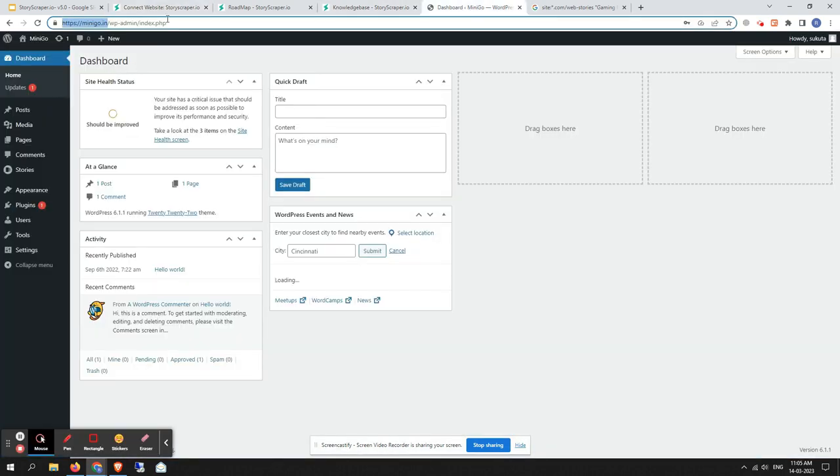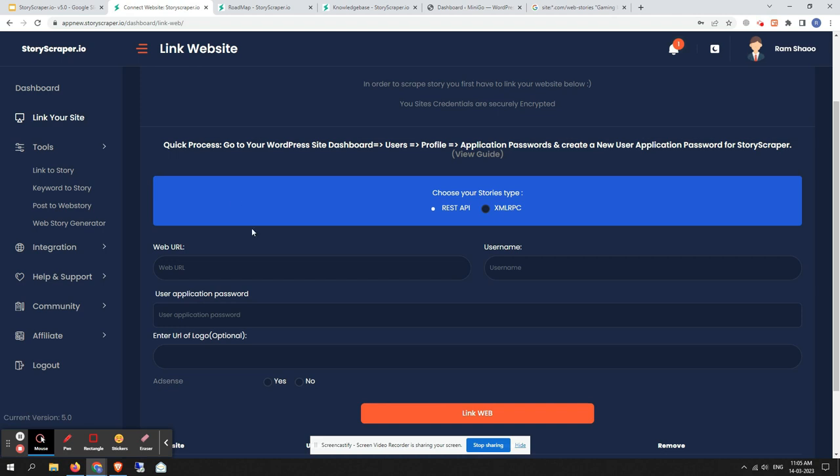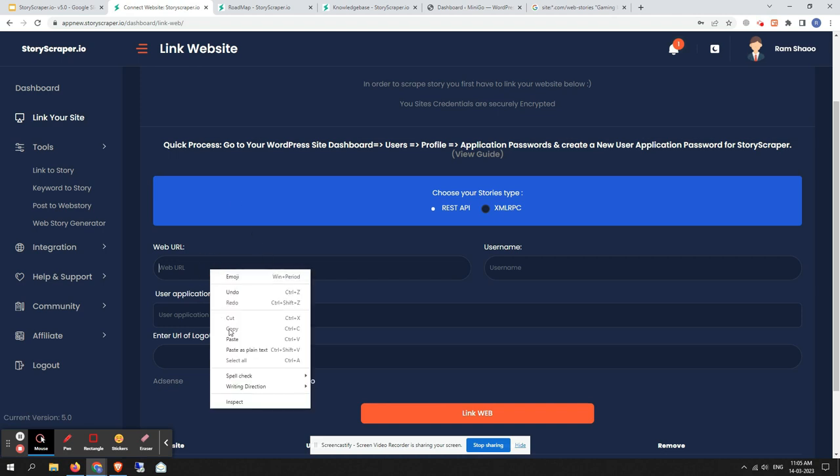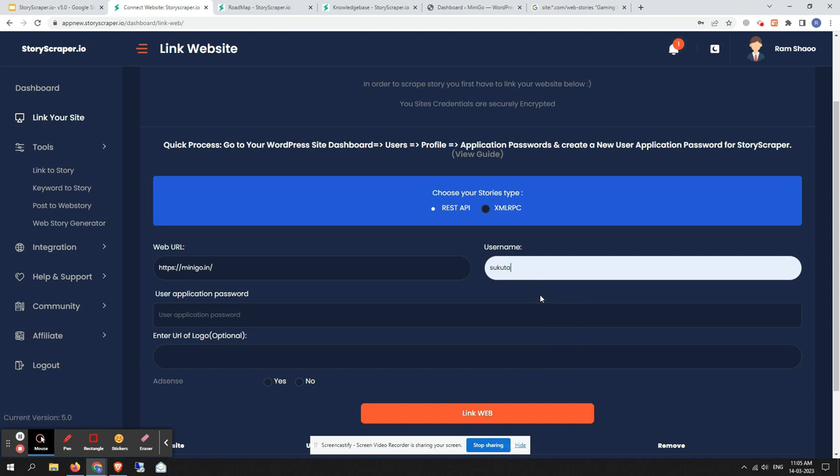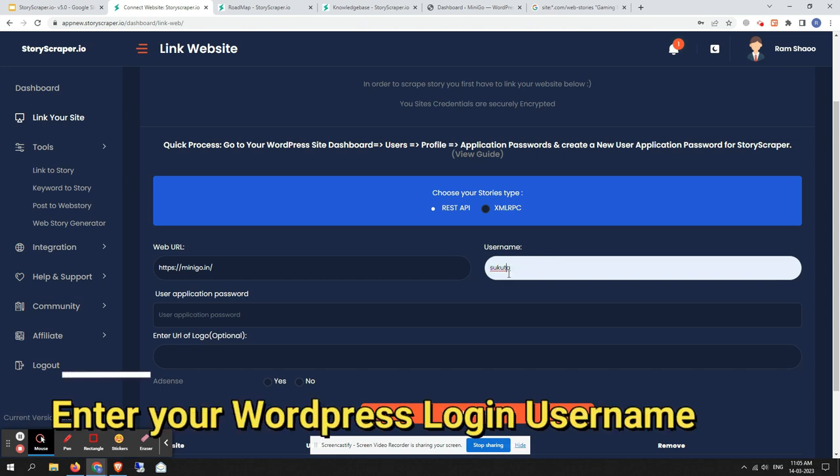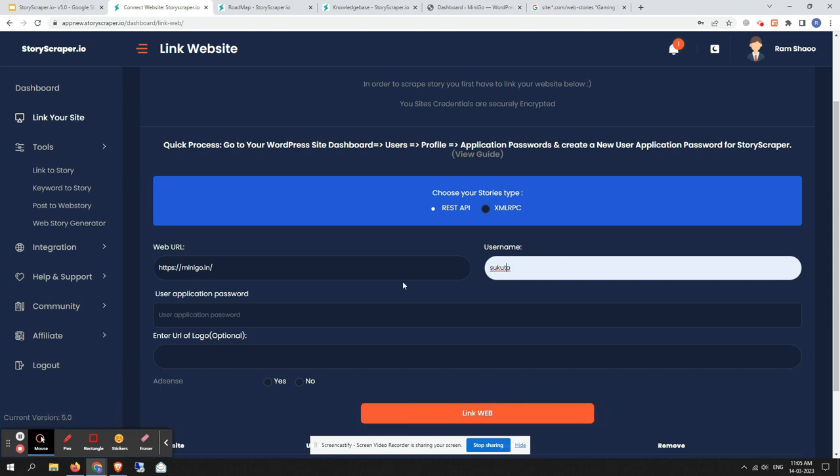This is your website, so let me put it here. This ID field is basically your WordPress username—your WordPress login username, not the user application password.